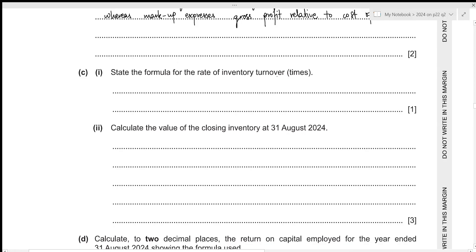For the third part, we need to state the formula for the rate of inventory turnover in times. It is simply cost of sales divided by average inventory.